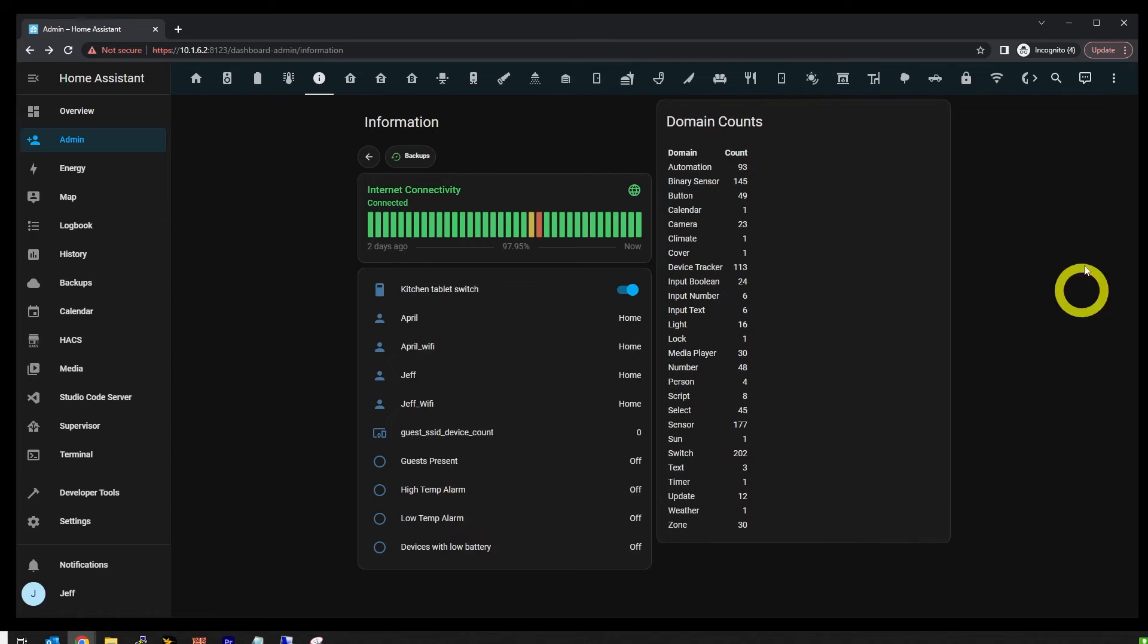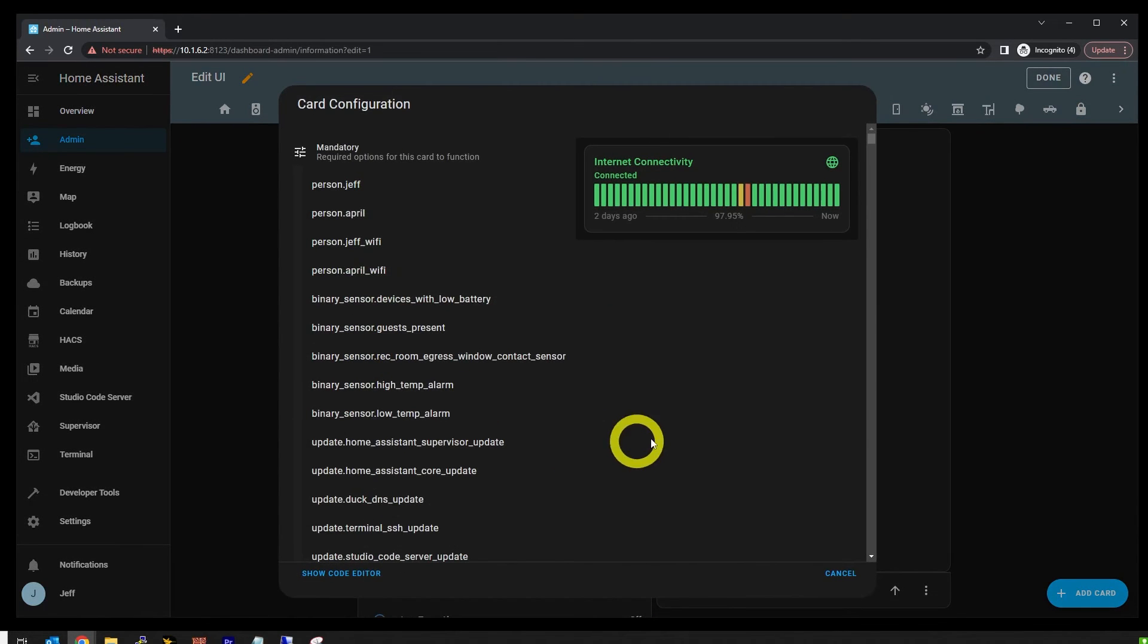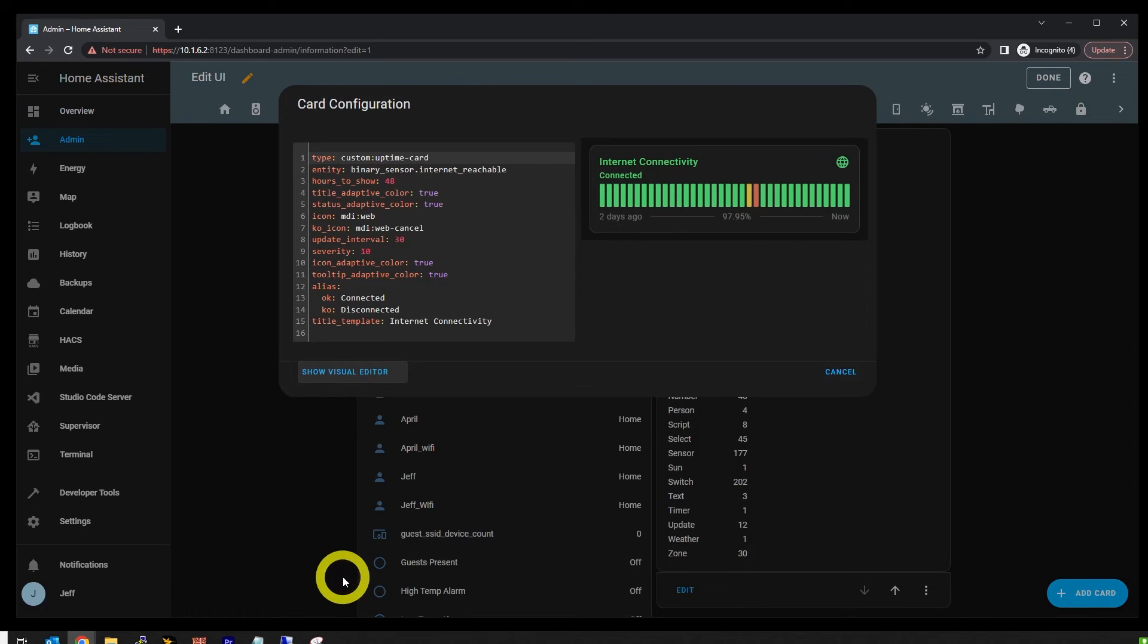So the internet connectivity card. Here's the code for it. These are the settings that I use for it. I'm not going to run through each and every one of them. A lot of them are pretty self-explanatory.